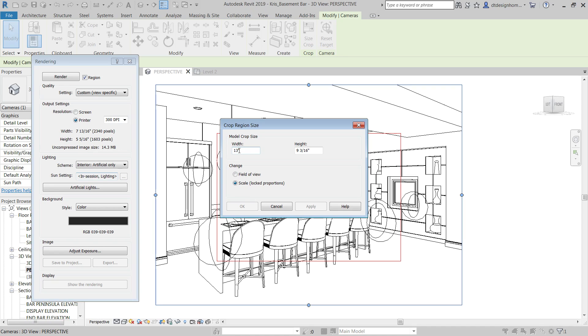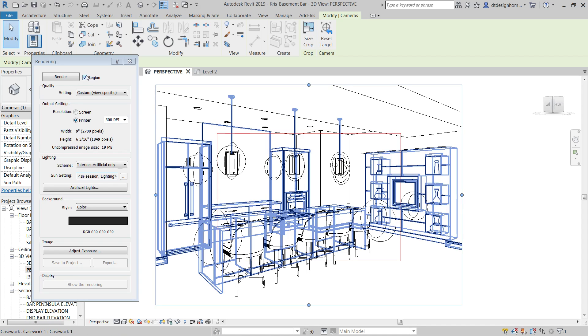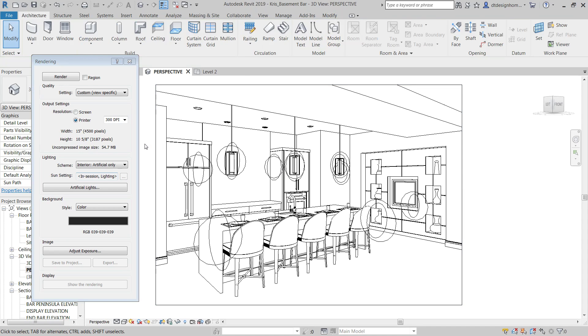I want this model crop to be bigger than this. I'm going to go ahead and say, we'll say 15 inches and hit apply. I'm going to turn region off though. So now it's showing you the 15 inch width and 10 5 eighths that I just set up there.